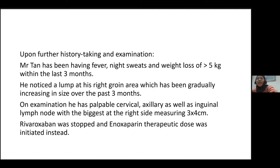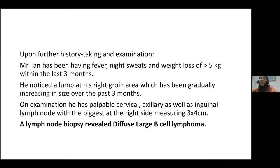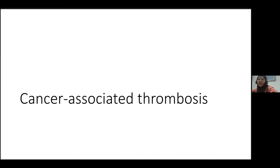Upon further history taking and examination, Mr. Tan had constitutional symptoms and a lump at his right groin for three months. On examination, he had palpable lymphadenopathy, with the biggest node at the right inguinal area measuring 3 by 4 centimetres. Rivaroxaban was stopped and enoxaparin at therapeutic dose was initiated instead; lymph node biopsy revealed diffuse large B-cell lymphoma. This brings us to cancer-associated thrombosis, a subgroup in which anticoagulant use is not straightforward.